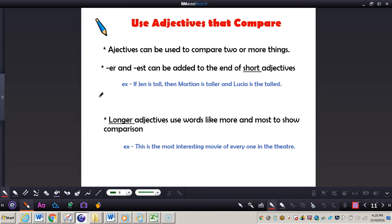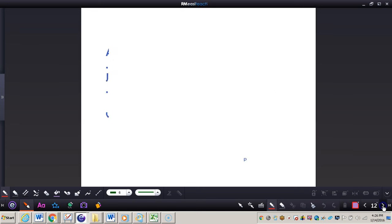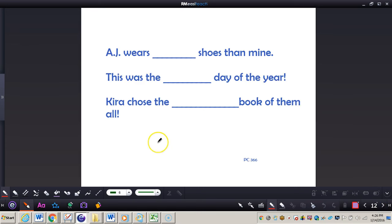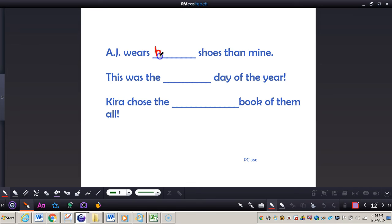Those are some examples of using adjectives to compare. Let's take a look at some other examples. For sentence one, we're looking at the word big to describe the shoes. We would say AJ wears bigger shoes than mine.